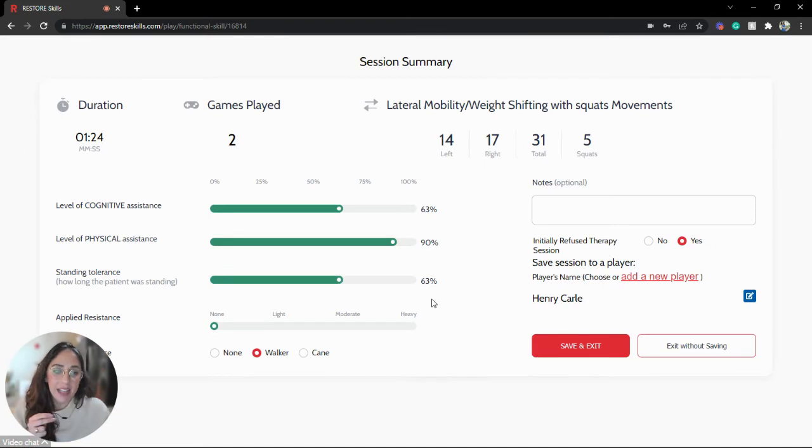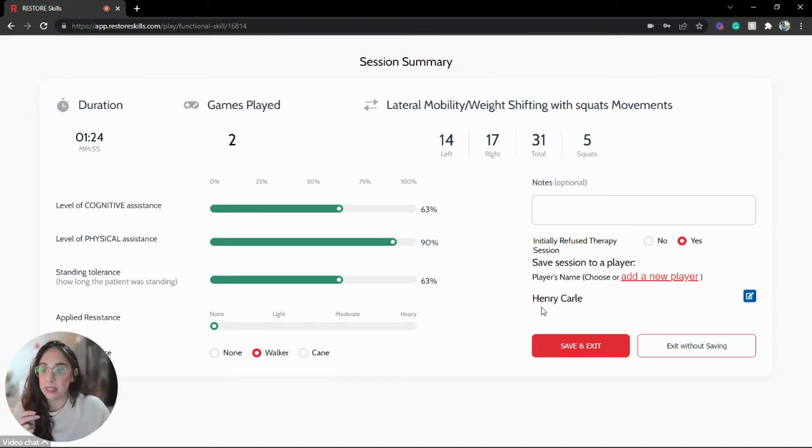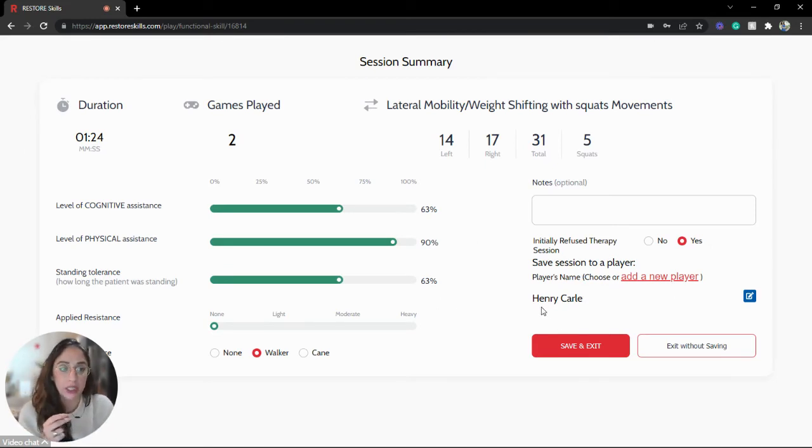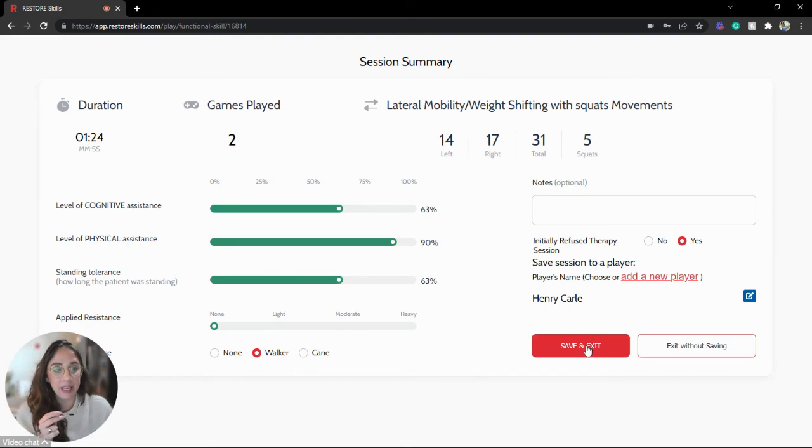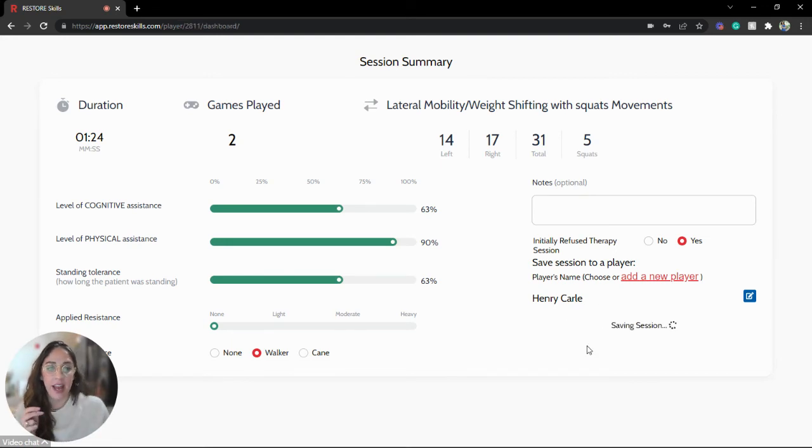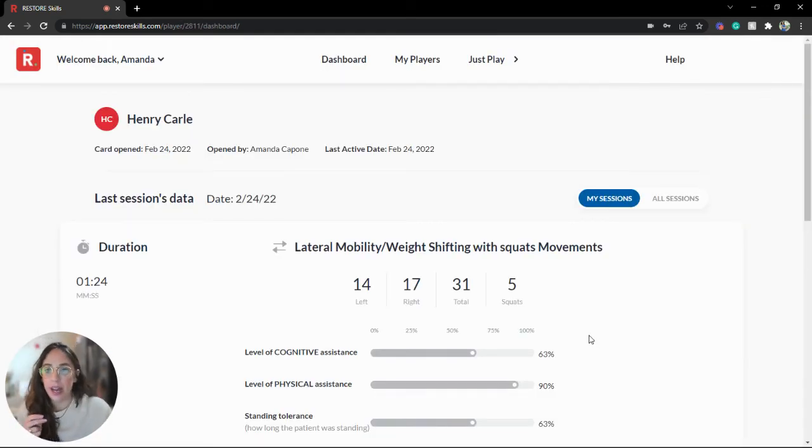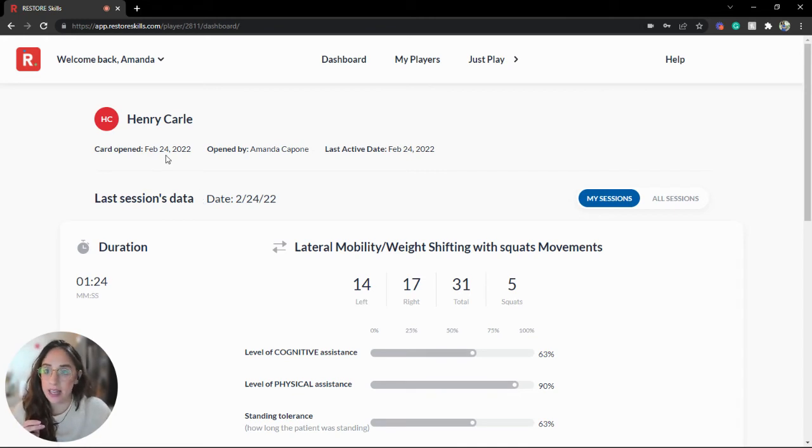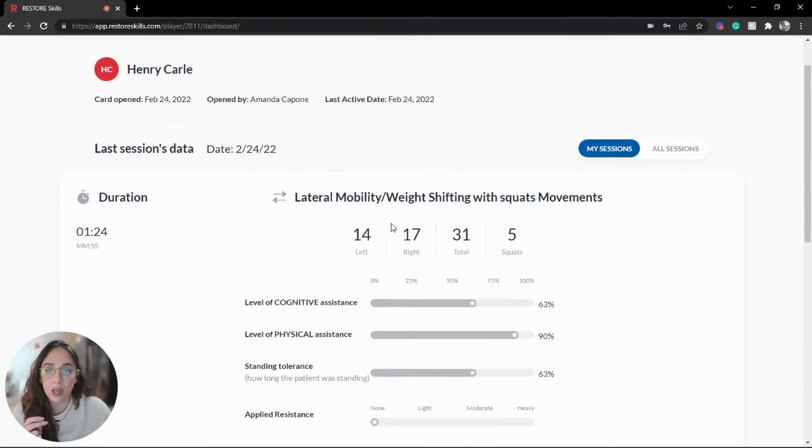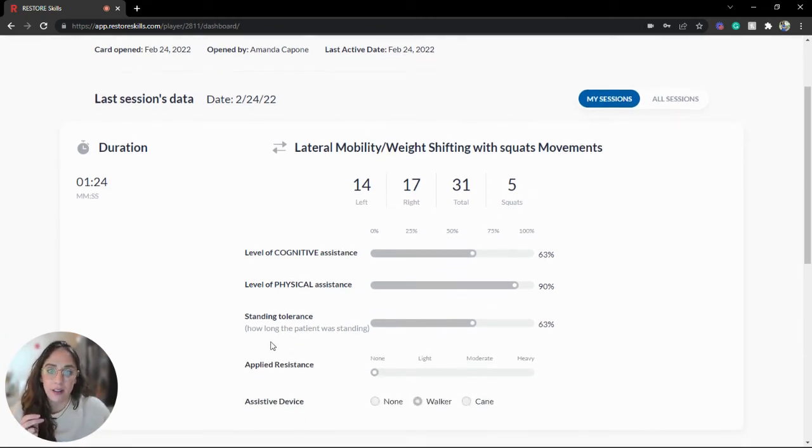As I do that, I can see that Henry has been added to my player list, and I can simply save and exit. When I do that, here we can see we've got Henry's details, the date that he was created, and also any of the most recent session data.